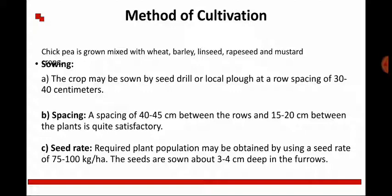The crop can be grown by sowing using a seed drill or local ploughing method. As discussed in the previous lecture, different drilling and ploughing methods are used. In the row system, it can be sown with 30 to 40 cm spacing between two lines, and another spacing of 40 to 45 cm is also satisfactory for plant growth. The seed rate for this cultivation is 75 to 100 kg per hectare, and seeds are sown 2 to 3 cm or 3 to 4 cm deep in furrows.